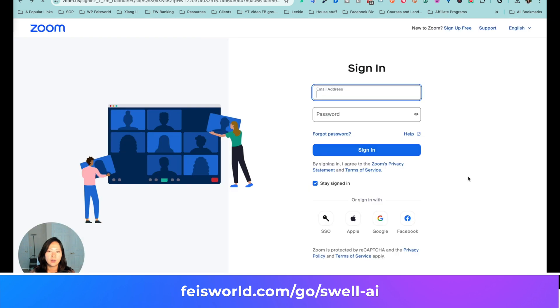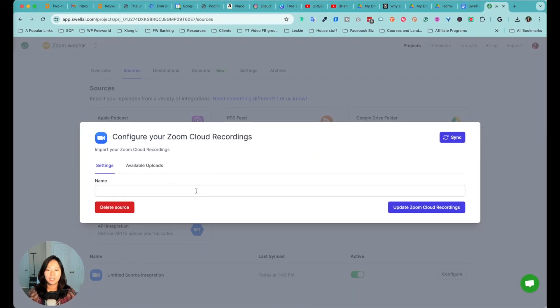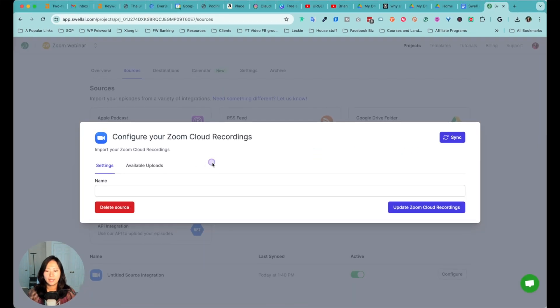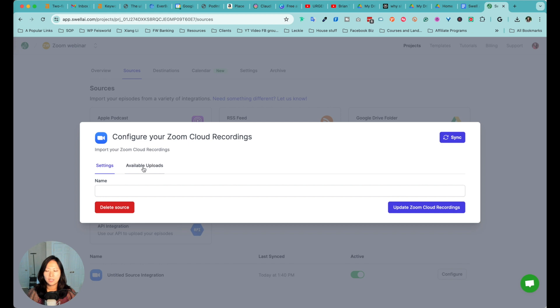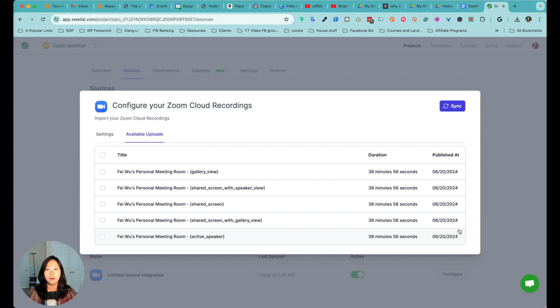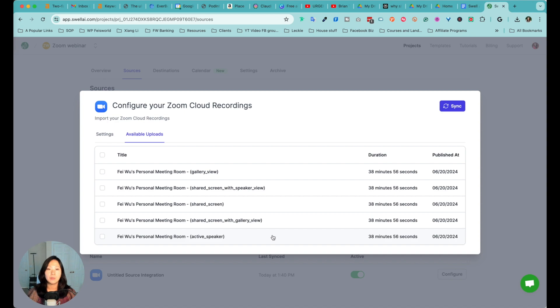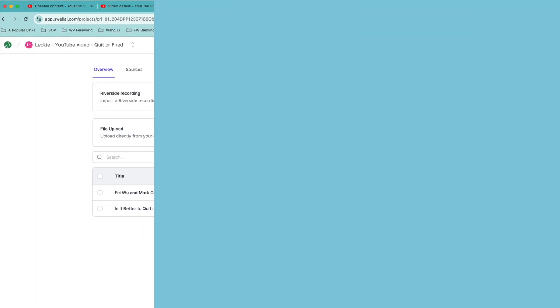Just click on switch account over here and you're able to log in with a correct one. So with that said, let's go back. All right, take a look. Configure your Zoom cloud recording. So I'm going to click on available uploads. What's nice about this is that not only you can see the list of published content, you can also choose which recording you want to use. So in this case, for me, there's gallery view. There's a shared screen with speaker view and active speaker view, for example.